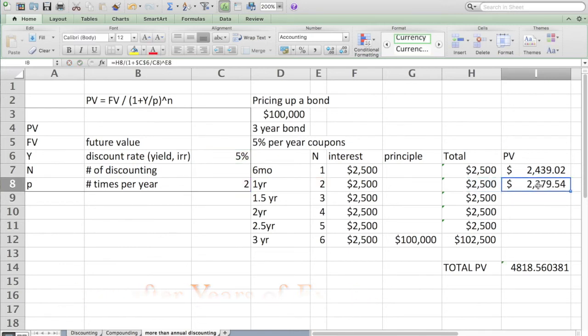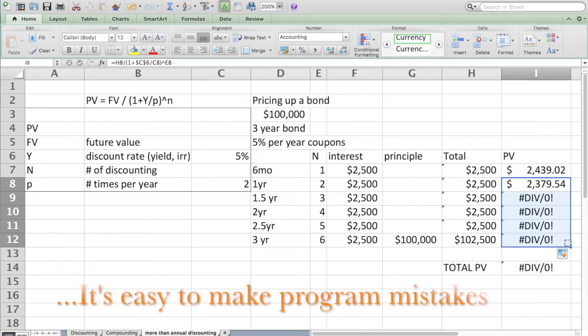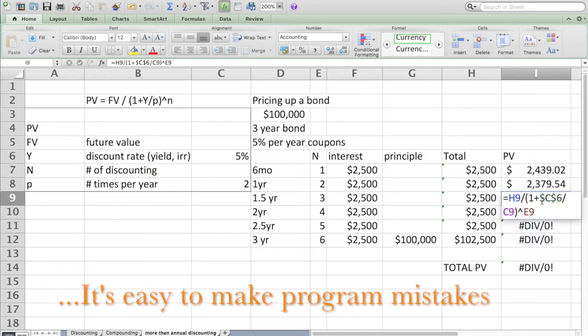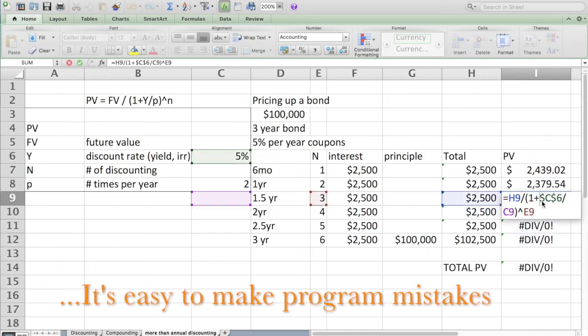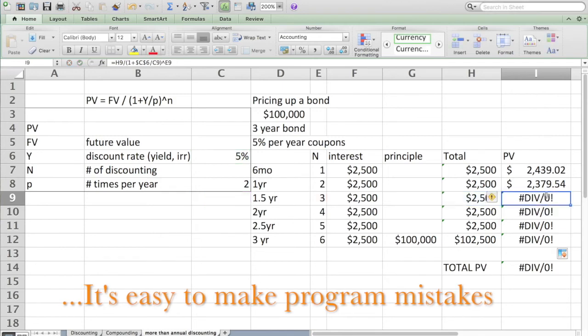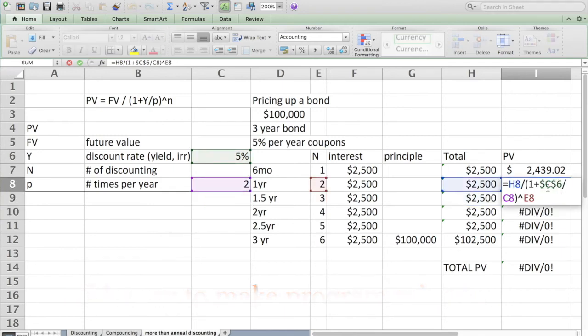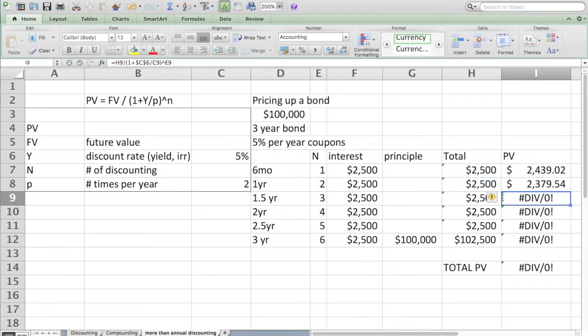I'm going to put a little dollar sign in front. Thank you Excel for correcting my errors. Now I think if I autofill this, what is it? Oh yes, I need to lock the P. Don't forget to lock the P. Turn on dollar signs. Okay, now I think I have a good formula.